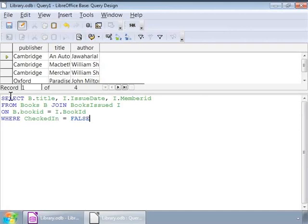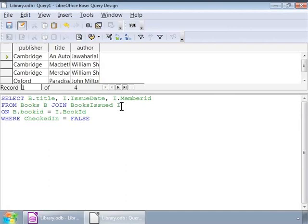Notice the letters b and i in the from clause. These are called aliases which can be either descriptive or just single alphabets for better readability. Notice that the book id column is in both the tables. So, we will use aliases to specify or qualify column names to avoid any confusion. Ok, now notice that we have joined the two tables using the join keyword in the from clause. And, we have specified the book id column for joining by writing on b dot book id is equal to i dot book id.